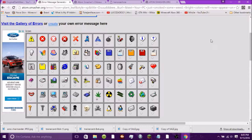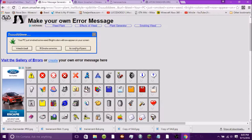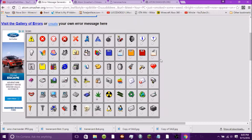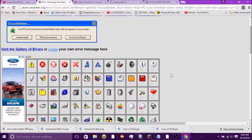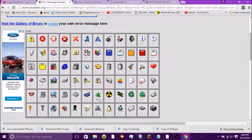Alright guys, the first website is an error message generator — an error box message generator. I kind of just made one before recording this part of the video. It makes your own error message boxes. First off, you pick your little symbol that appears on the box. I picked this one because it's pretty funny — it's a marijuana leaf. There's a bunch of other ones.